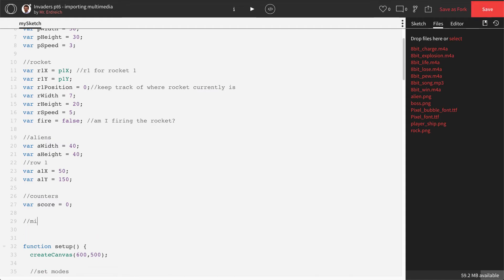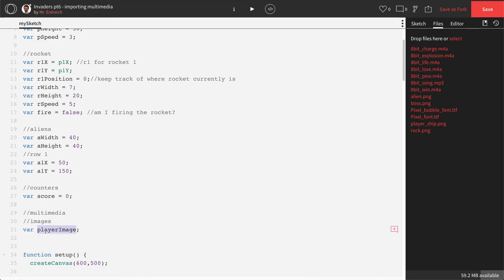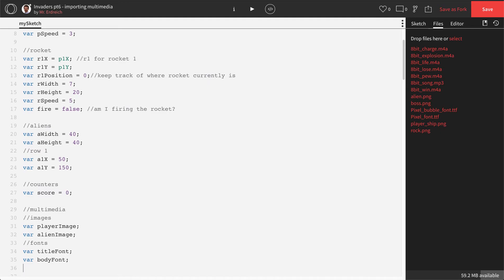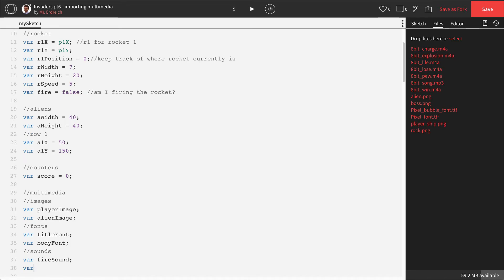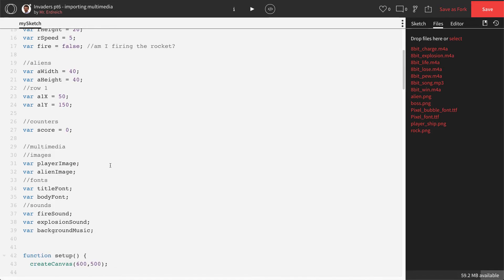Once your files are uploaded, you need a variable for each piece of multimedia you're going to use. I'm going to make a section called 'multimedia' and another called 'images'. I'll create variables: player_image, alien_image, then under fonts: var title_font and var body_font, and then sounds: var fire_sound, var explosion_sound, and var background_music. That's all we need for now.